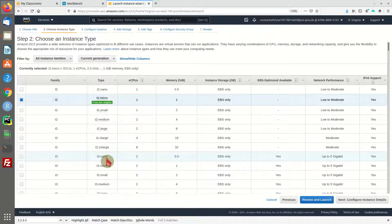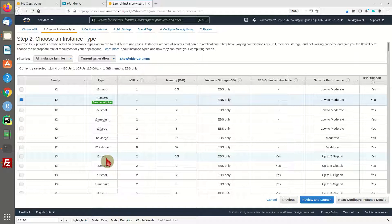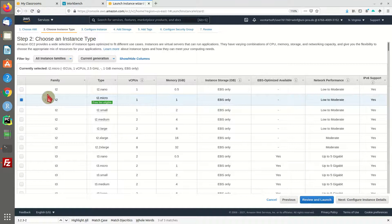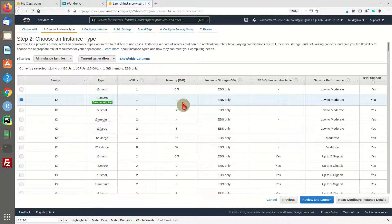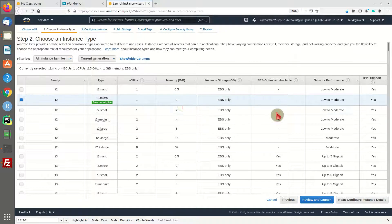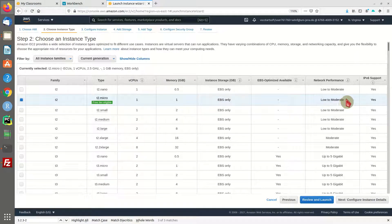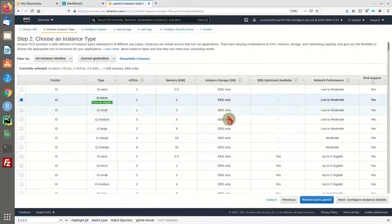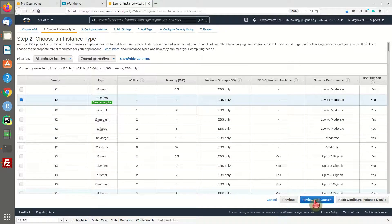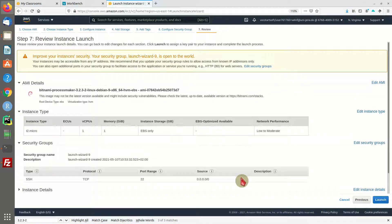Now we can choose our instance type - how many CPUs and memory. I am going for the T2 family. It's a rather small instance with low network performance, but for demonstration purposes should be fine. If you're planning on going live with a productive system, I would highly recommend going for a larger instance. Let's review and launch our machine.